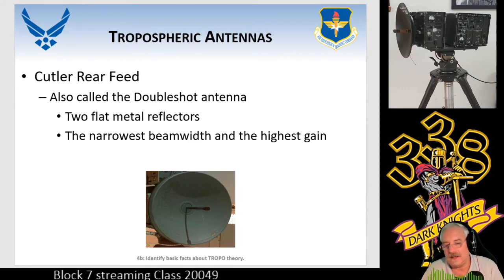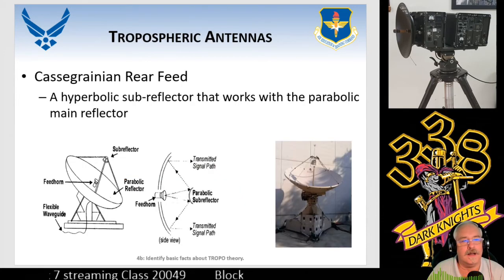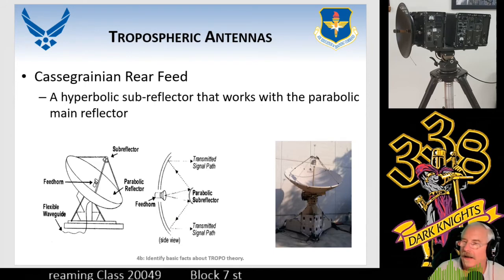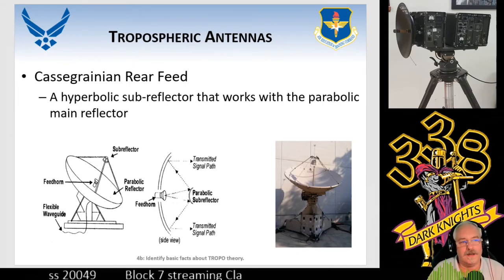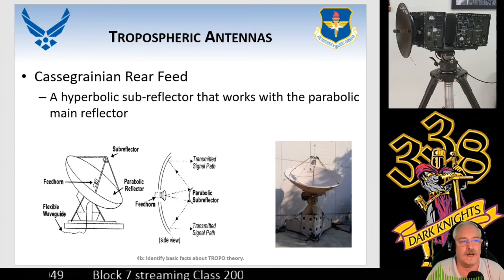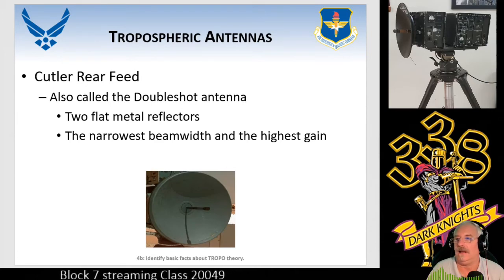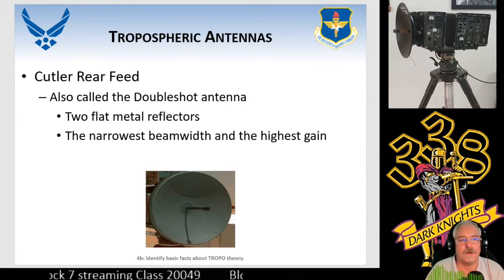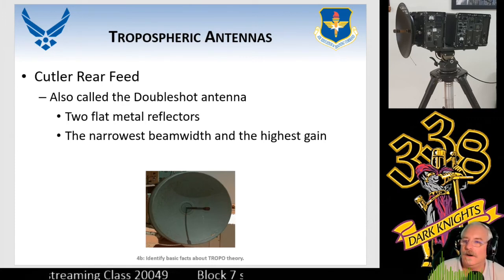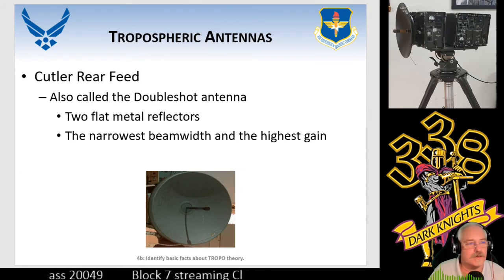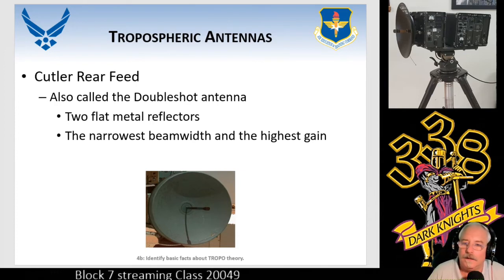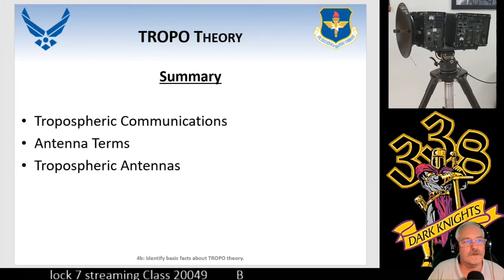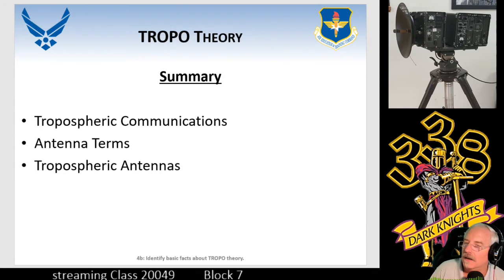Both the Cassegrainian and cutler are classified as double shots. On the cutler: the feed horn sends the signal out to the parabolic sub-reflector, reflects it back onto the dish, and the dish focuses the energy out. The cutler bounces off the dish into where the two metal tabs are, beats it down into the waveguide back to the antenna, and vice versa for transmit. The cutler is considered a narrower beam compared to the Cassegrainian. So there you have it: tropospheric communications, antenna terms, and tropospheric antennas.